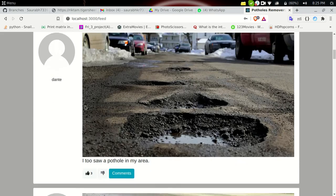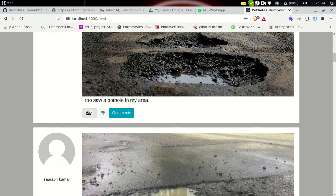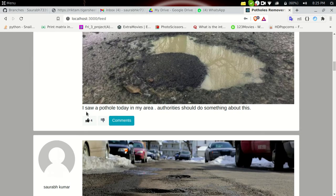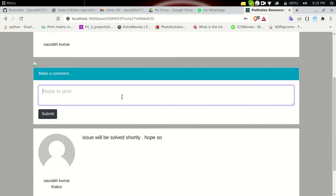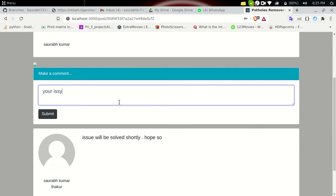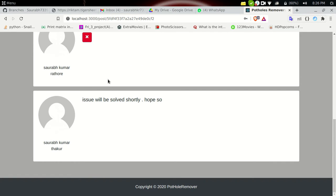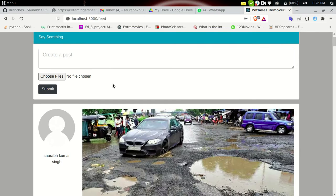Dante has made another post: 'I saw a pothole today in my area.' Let's give it a like — it goes from three to four. I'll add a comment: 'Swarov Kumar said I saw a pothole today in my area — authorities should do something about this.' The like count is now four to five. I'll add: 'So many people — your issue looks serious for the people living in that area.' Let's submit — the comment is successfully made.